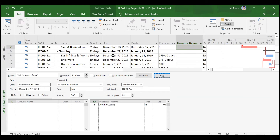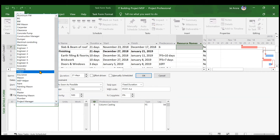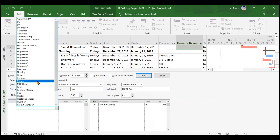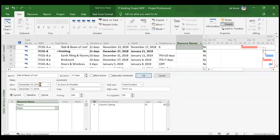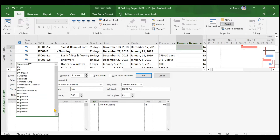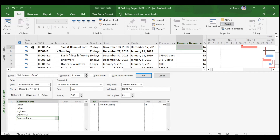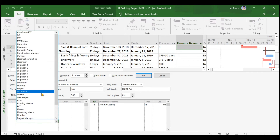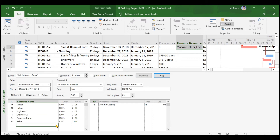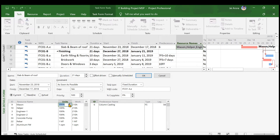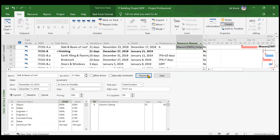For slab and beam of roof, add two masons, one helper, engineer one, engineer two, concrete pump, rebar, and aluminum formwork. Increase mason units to 200 percent. For material resources, set rebar to 50 metric tons and aluminum formwork to 100 square meters, then click OK. Now we move to the third method of resource assignment.